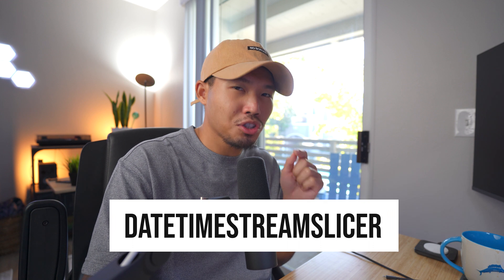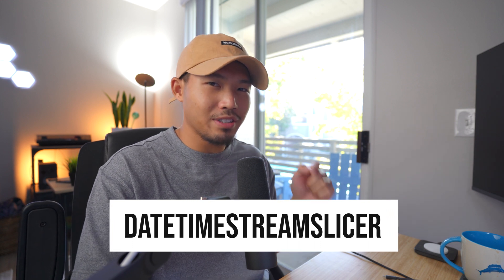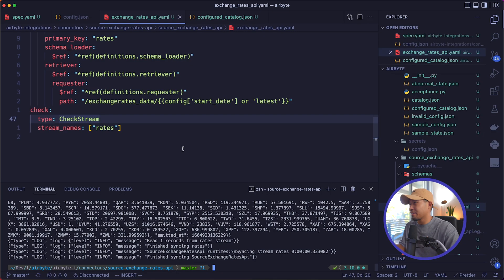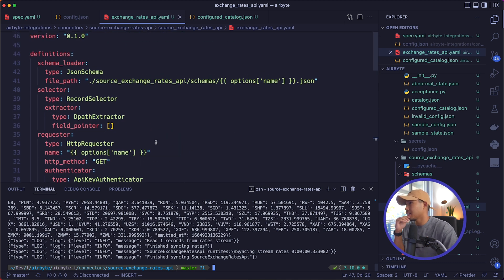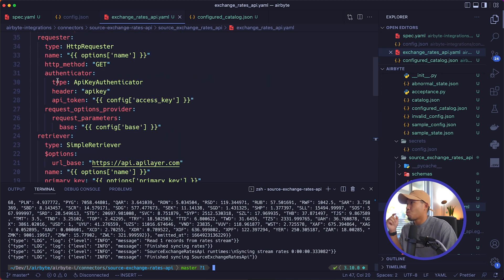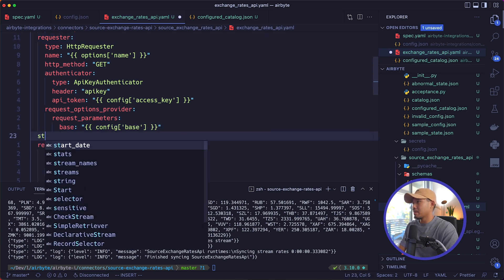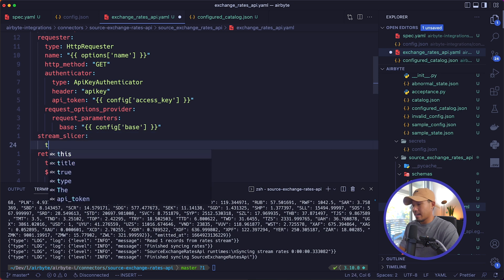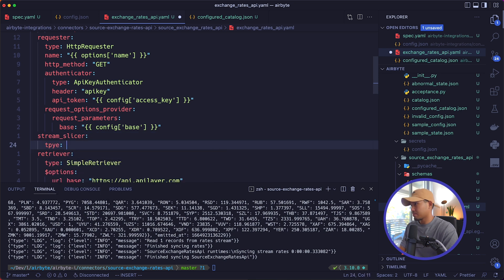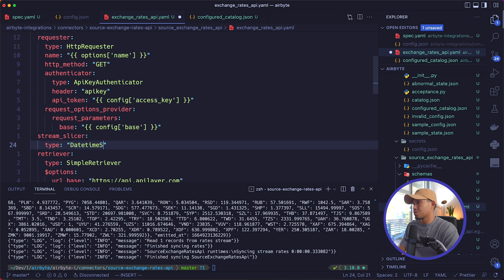This can be accomplished by adding a datetime stream slicer to the connector definition. And then we update the path to point to the stream slices start date. And don't worry, I'll add a link in the description for more information on what stream slices are. But anyways, let's go ahead and go into our definitions and add that. So we'll go to the top level definition up here. And right in between the requester and the retriever property, this is where I'll add my stream_slicer. Its type, if I can spell correctly, is going to be datetime stream slicer.